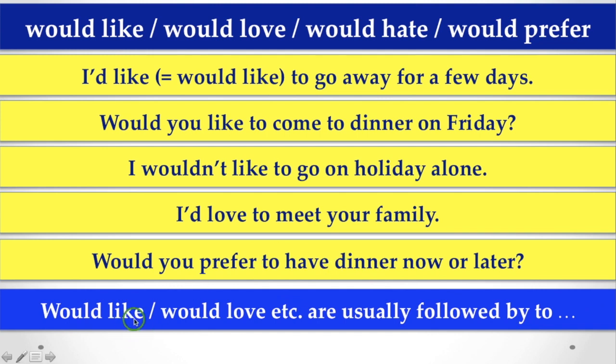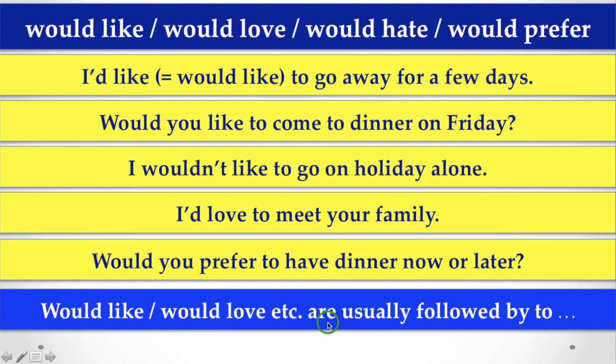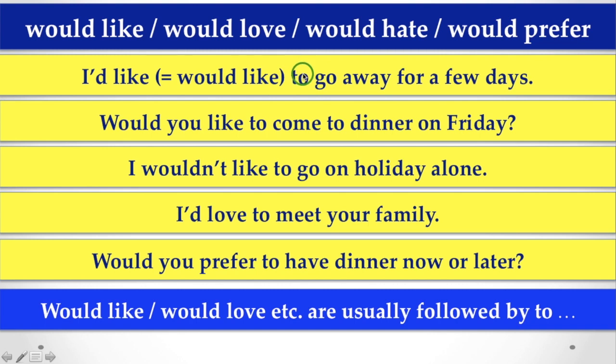That is, when you are talking about these verbs, love, like, hate, prefer, etc. along with would, it's usually followed by to. We never use -ing verb after to when there is would.